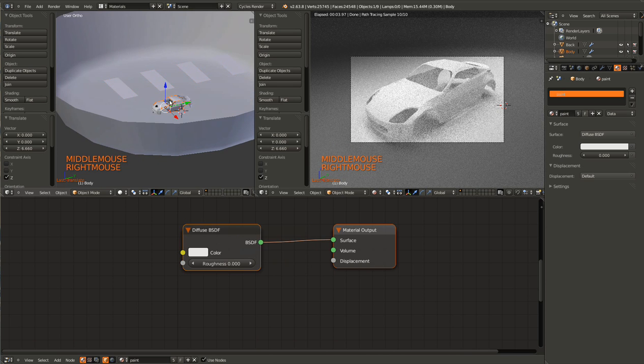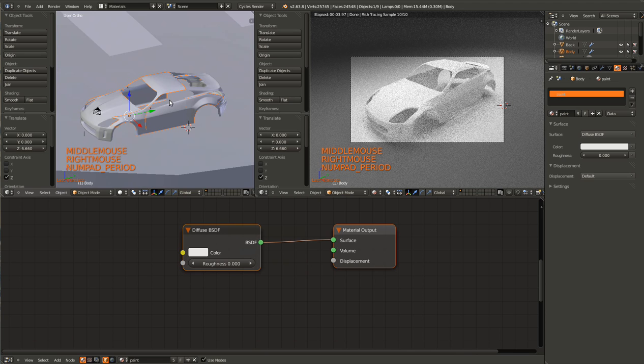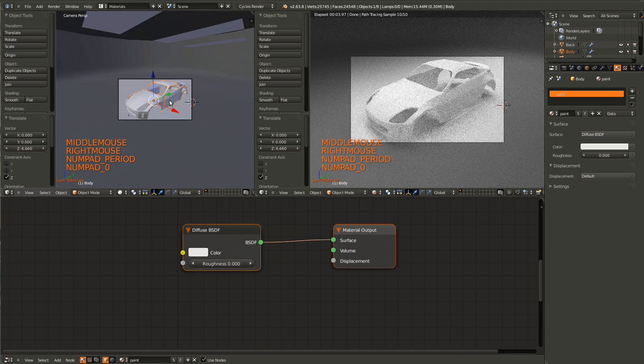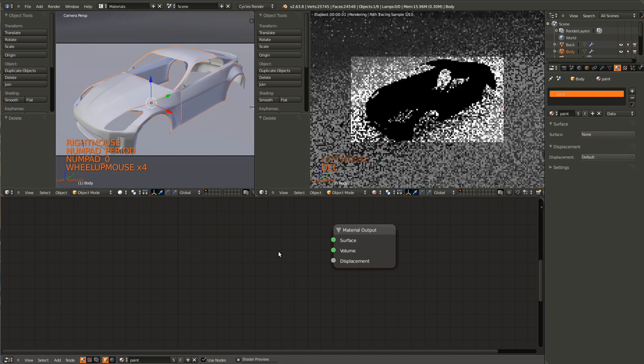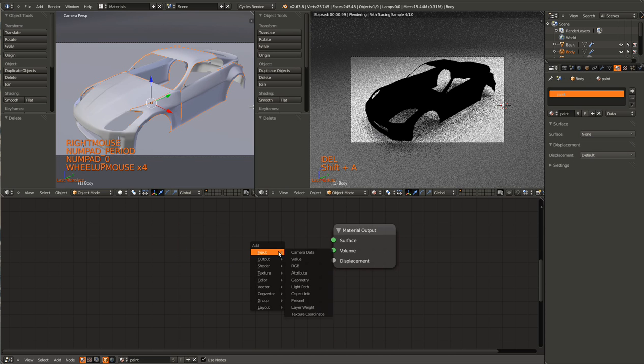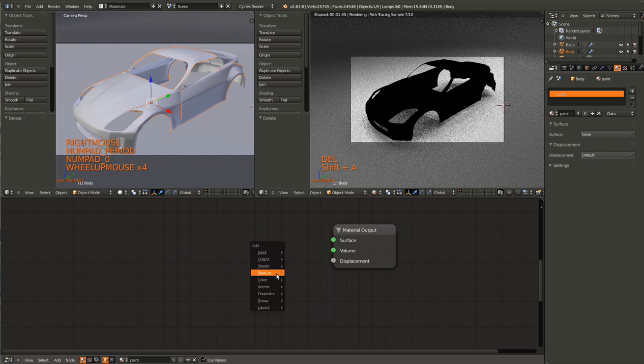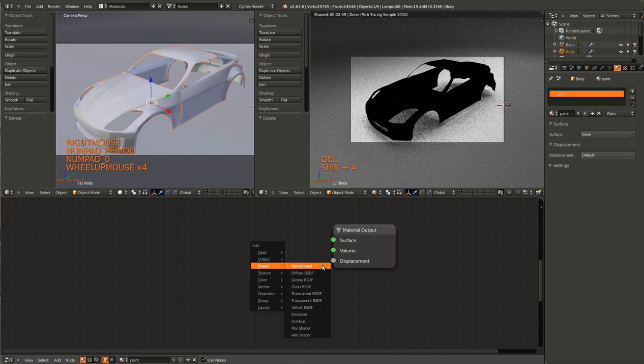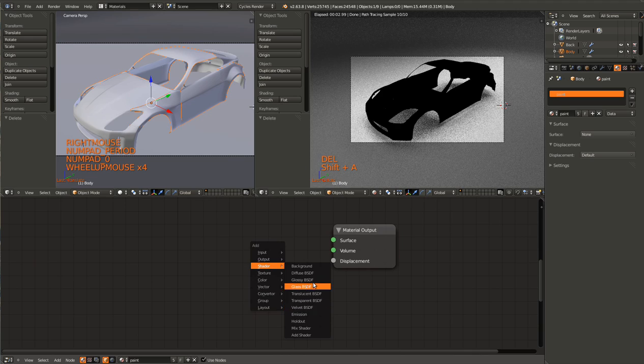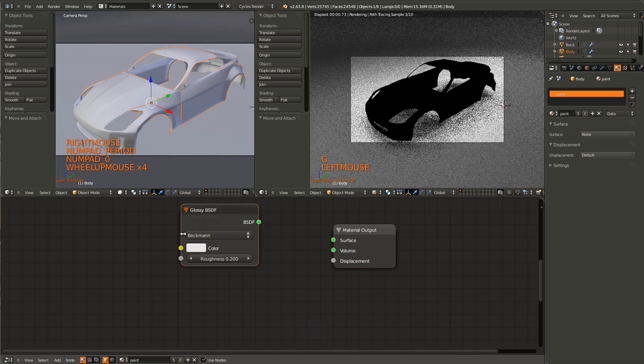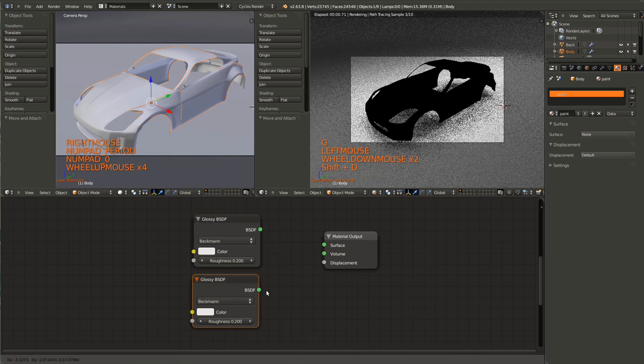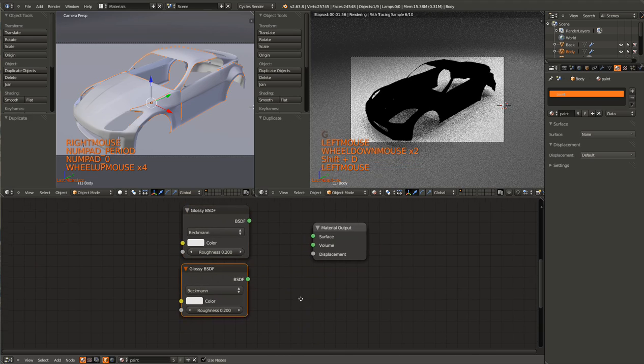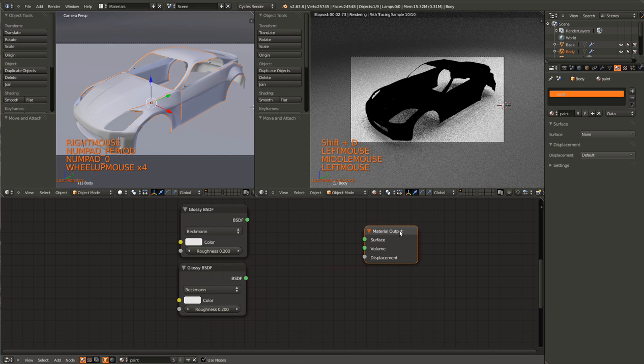So now let's get into the actual Car Paint. Car Paint is actually really easy to make. It consists of two glossy nodes. So first one, and then hit Shift-D to duplicate it, and second one.